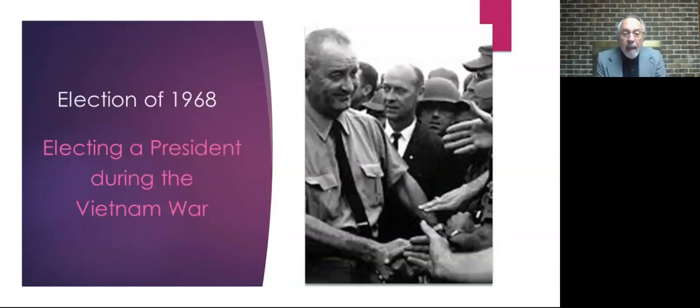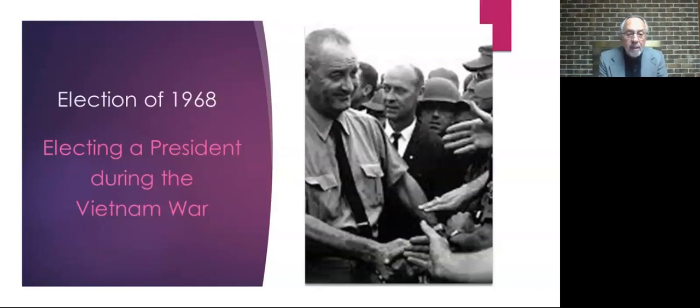And of course, he was an accidental president, becoming president in 1963 because of the assassination of John Kennedy. But, you know, he surprised people. Here he was, this former senator from Texas, vice president, and John Kennedy is assassinated. He becomes president.